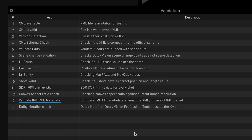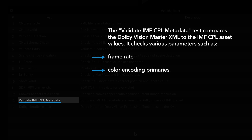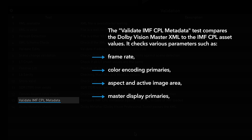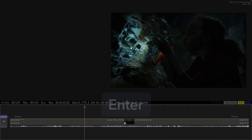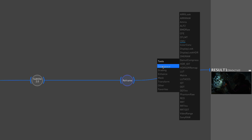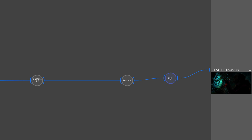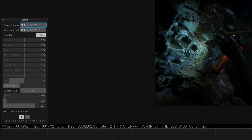The Validate IMF CPL metadata test compares the Dolby Vision Master XML to the IMF CPL asset values and checks various parameters such as frame rate, color encoding primaries, aspect and active image area, master display primaries and luminance range. To map the content with the applied Dolby Vision metadata to different target displays, apply a CMU node to the node pipeline and select the appropriate target display color space. Finally, choose its corresponding display and configuration.